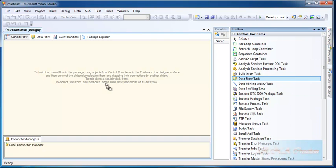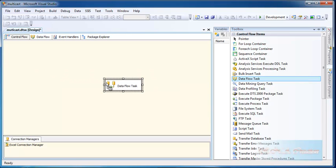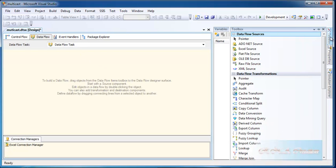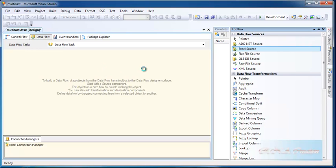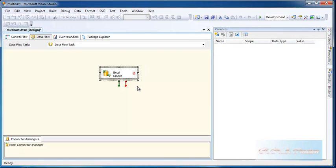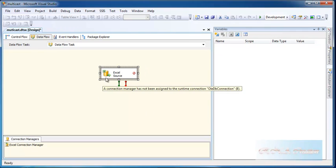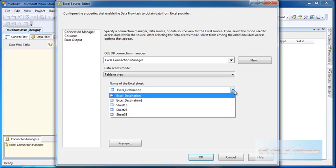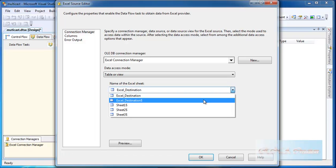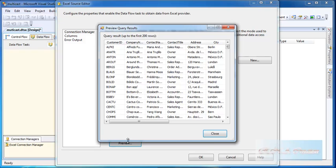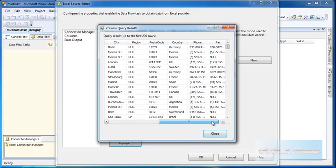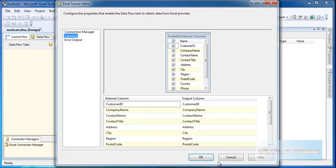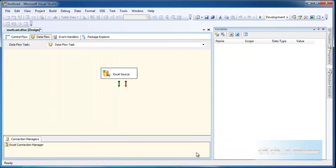I'll just have to configure it. Already it has been configured to the Excel connection. Now I want to choose the sheet. I will see the preview. That's my sheet, so far so good. Check out the columns, click okay.